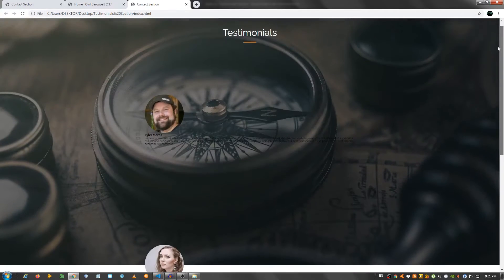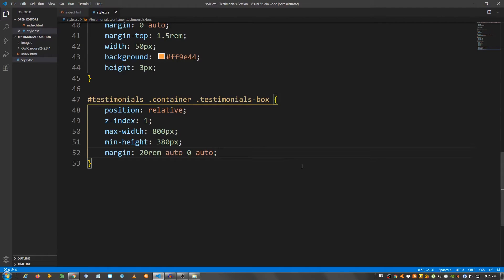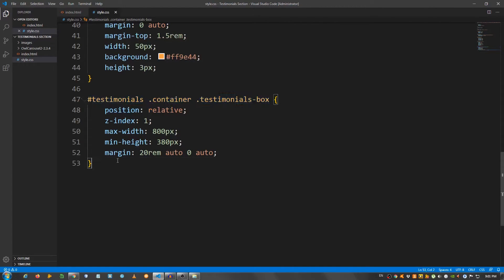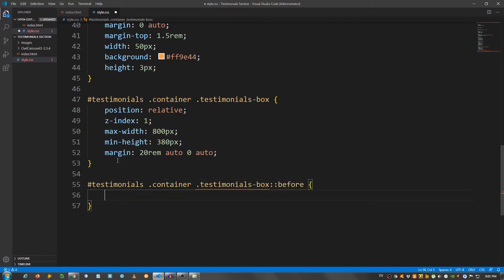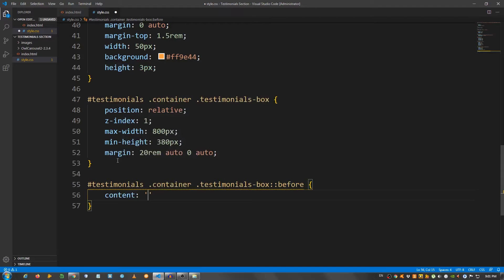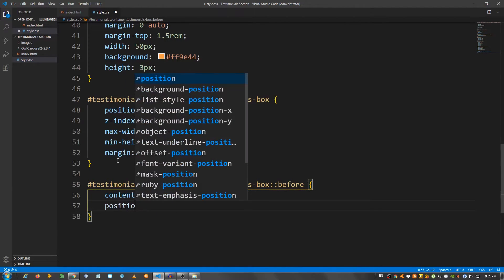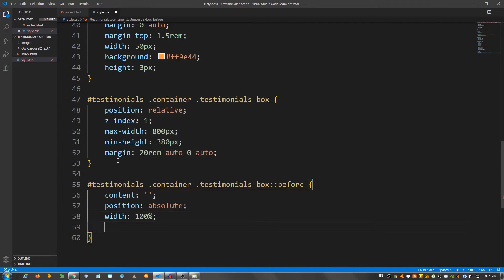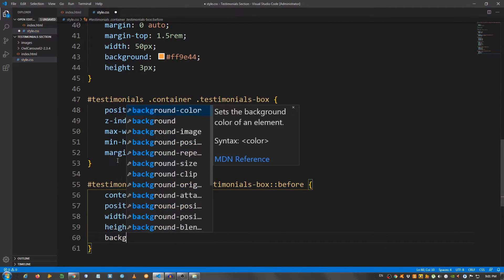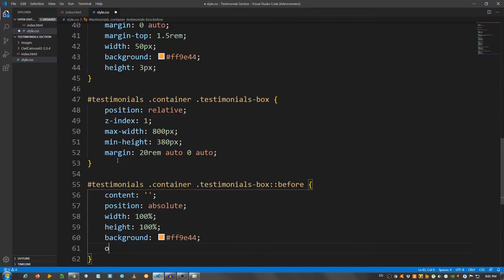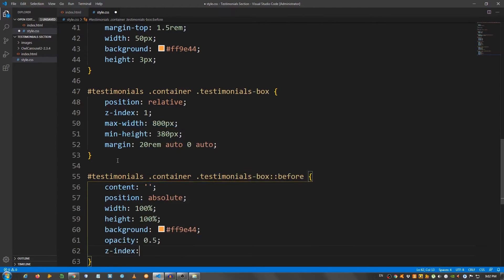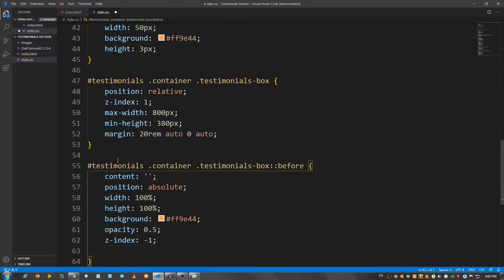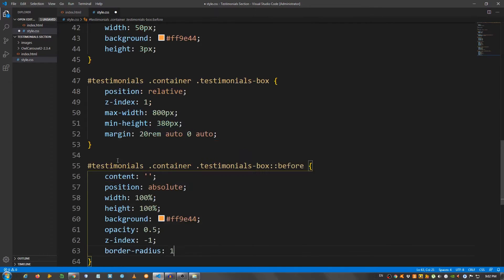And we're going to take care of that. Now, let's copy this and use the pseudo selector before. I'm going to say content leave it empty. Position absolute. Width 100%. Height 100%. Background use that color. So, ff9e44. I'm going to say opacity 0.5. Z-index minus 1. And border radius 10 pixels.